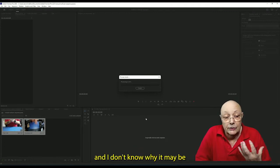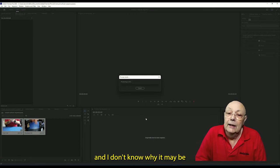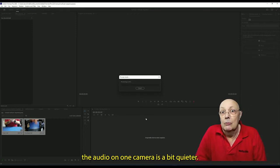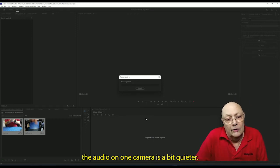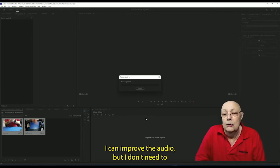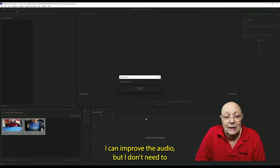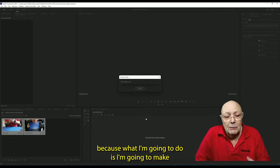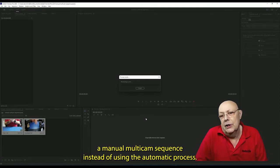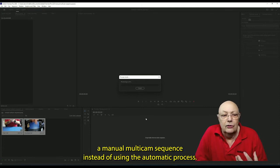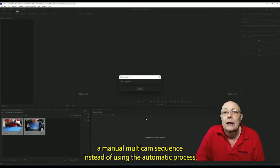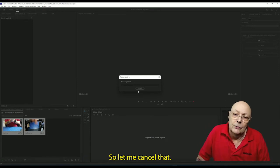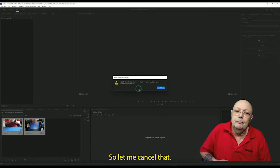I can tell almost immediately that this is not going to work, and I don't know why. It may be the audio on one camera is a bit quieter. I can improve the audio, but I don't need to because what I'm going to do is make a manual multi-cam sequence instead of using the automatic process.